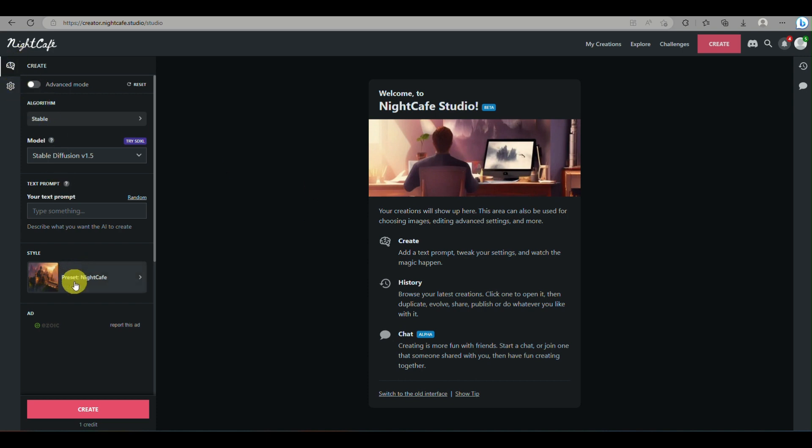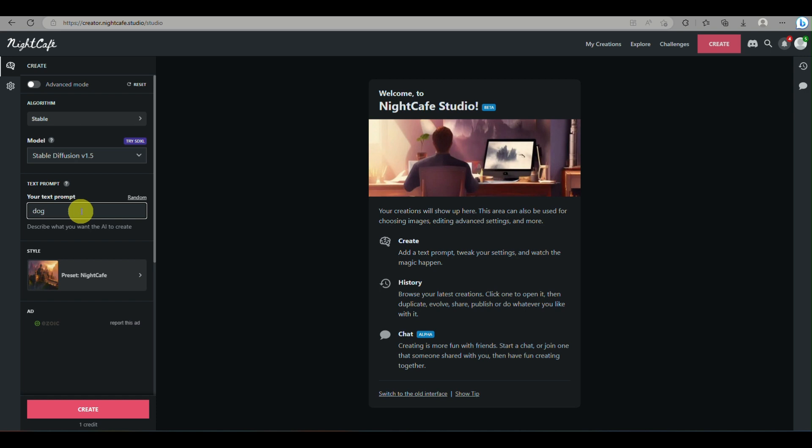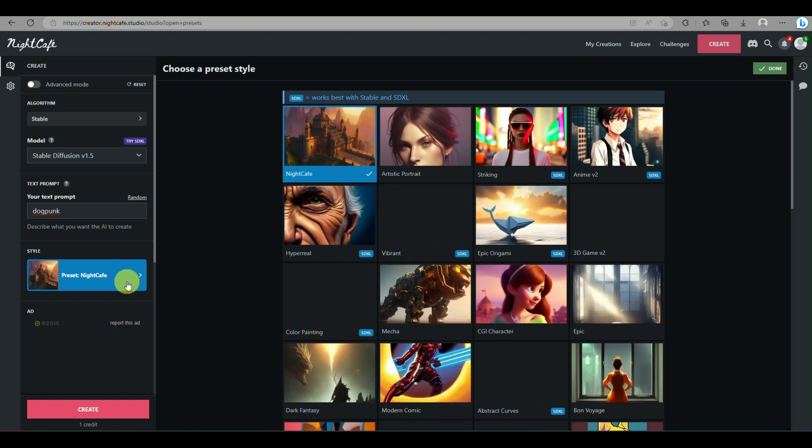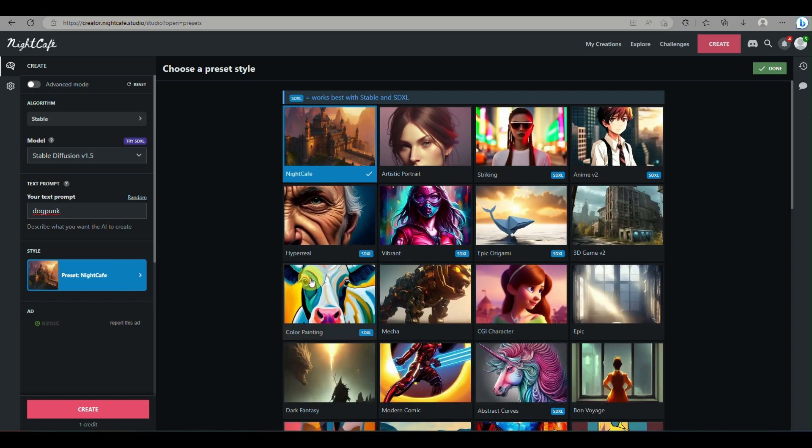So here, once you have signed in, you can start creating your AI images where you can simply write the prompt here on this box provided for you, and you can even set up as well on what type of AI model or what type of style you'd like to generate your image with.